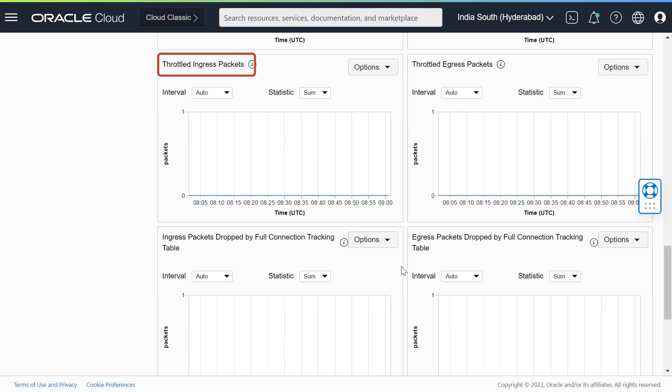Throttle ingress packets. Packets received by the network destined to the VNIC that are dropped due to throttling. These drops indicate that inbound traffic is exceeding the allotted bandwidth for the compute shape.